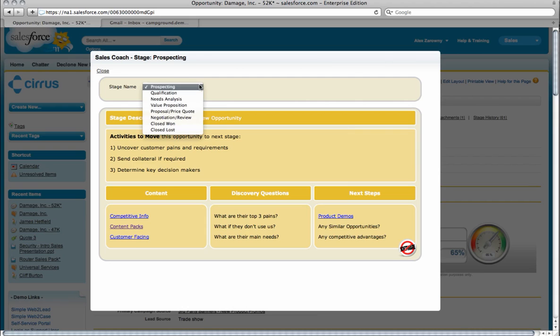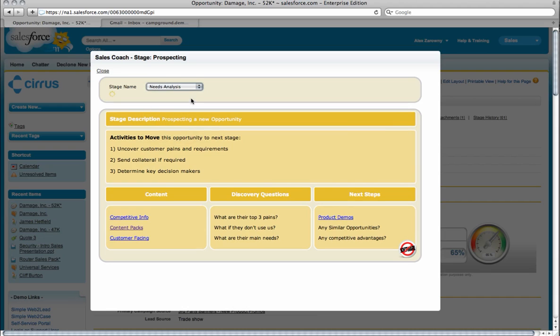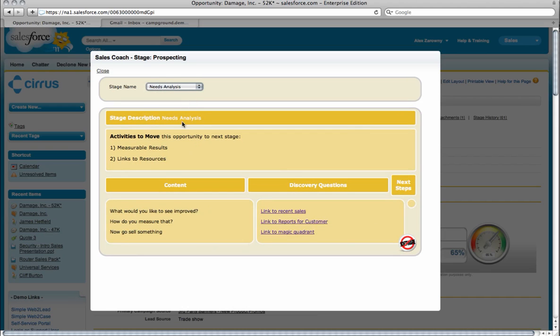Each one of these stages is going to reflect your own processes. If I jump from prospecting to needs analysis, I'm going to have a whole different set of activities that need to take place. A really nice and simple point-and-click customization that you can add to your instance of Salesforce to increase sales productivity.